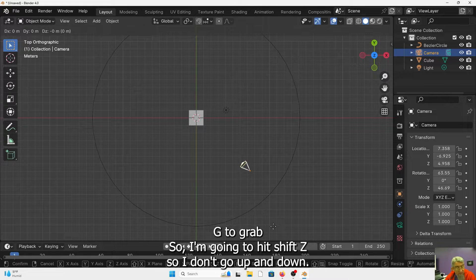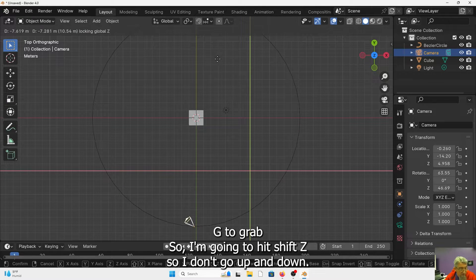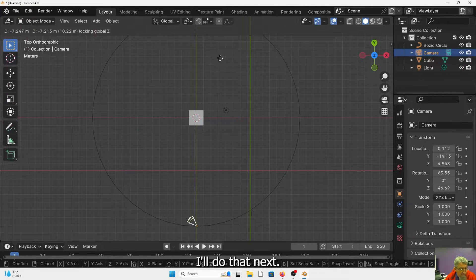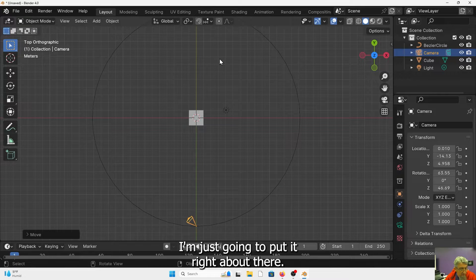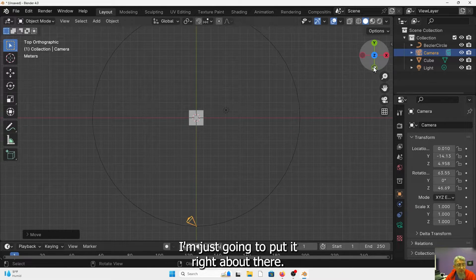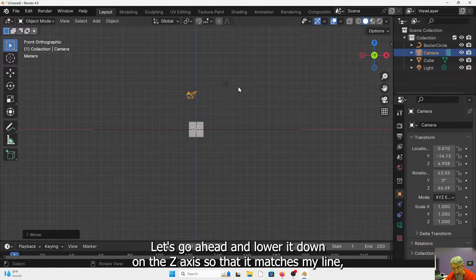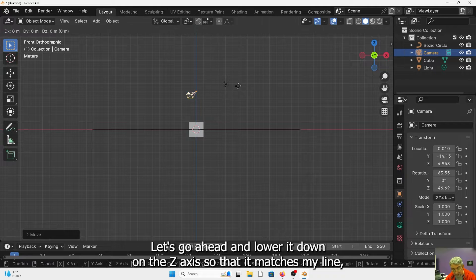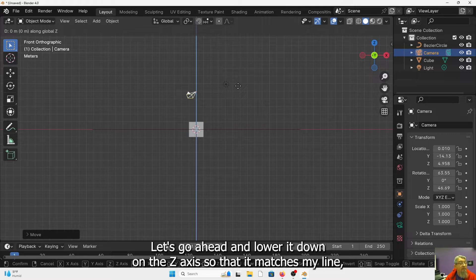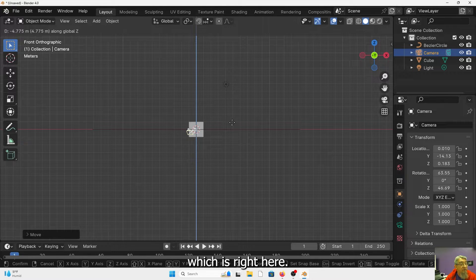So G, I'm going to hit shift Z so I don't go up and down. I'll do that next. And I'm just going to put it right about there. Look at it from here. Let's go ahead and lower it down on the Z axis so that it matches my line, which is right here.